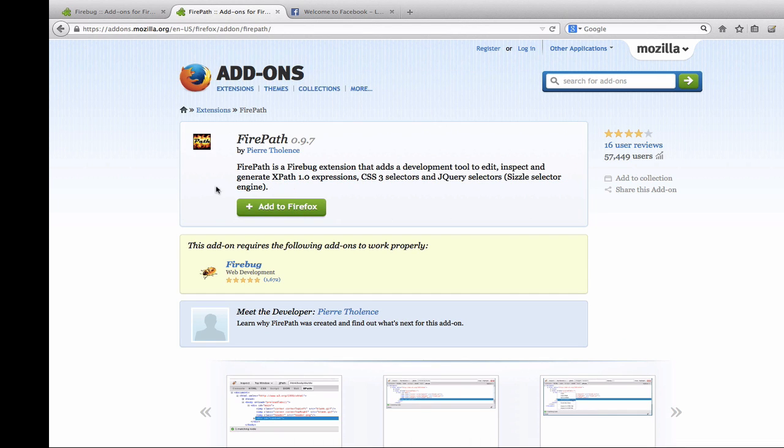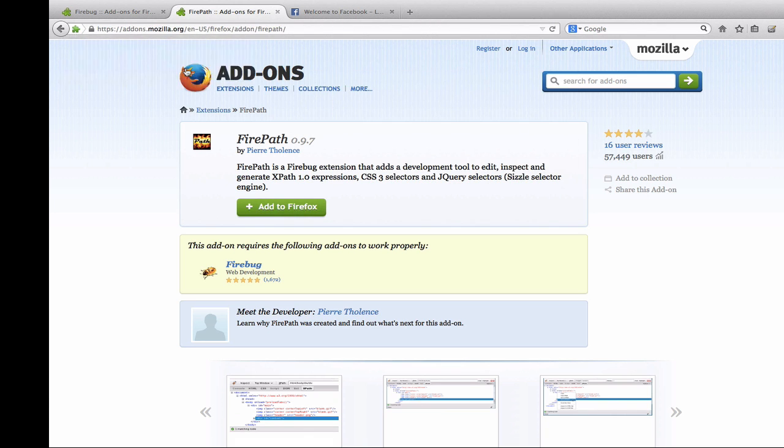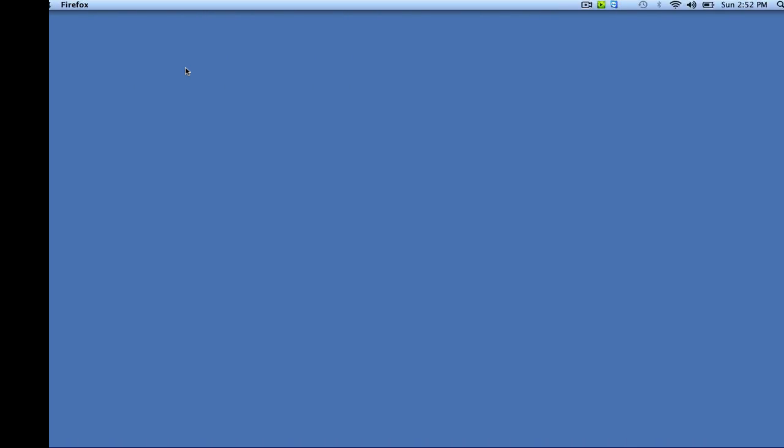Let's install Firepath. Click Add to Firefox as well. Click Install now and let's restart the browser.